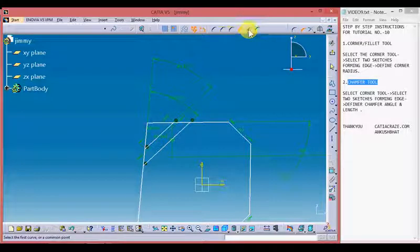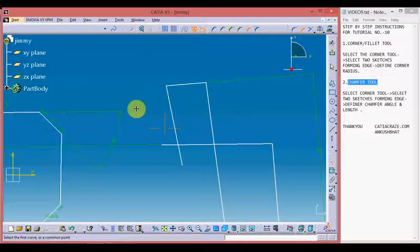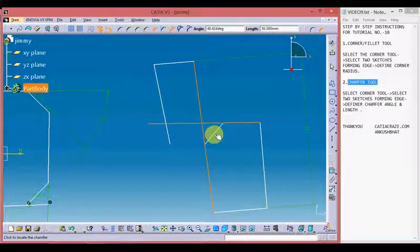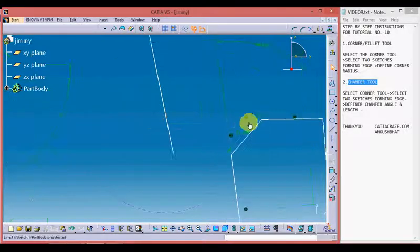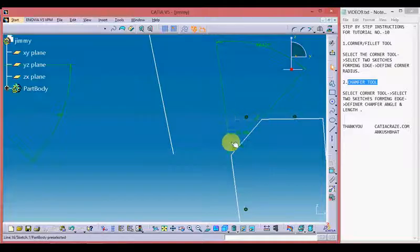Moving on to the fifth chamfer tool — pick up the tool, select two sides, give angle and length. We can see it has chamfered the sides by trimming the extended sides and converting the sides forming the edge into construction lines.